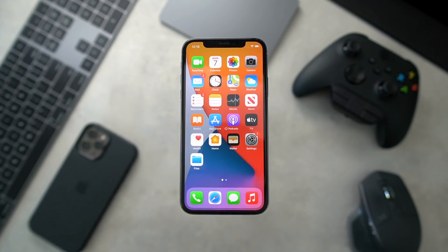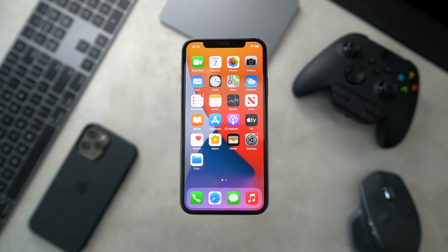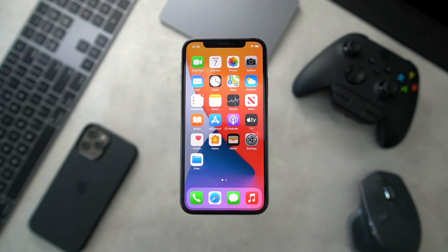What's up guys, welcome back to the channel. In this quick video I'm going to show you how it's technically possible to install the very first beta of iOS 15 today. Yes, it is a developer beta, but if you want to get your hands on it early, this video will show you how.